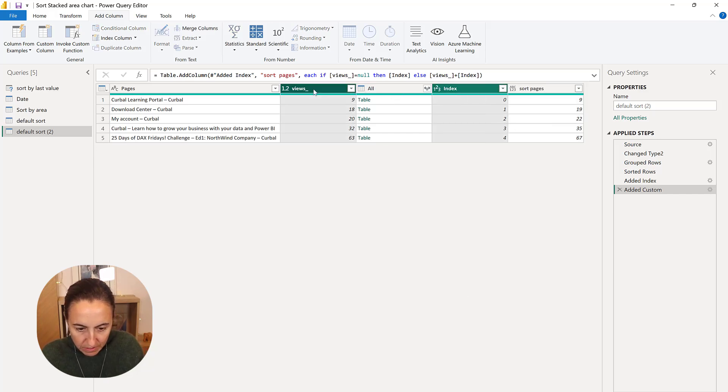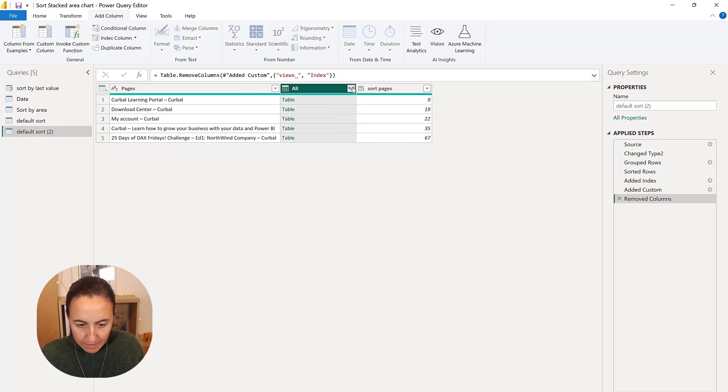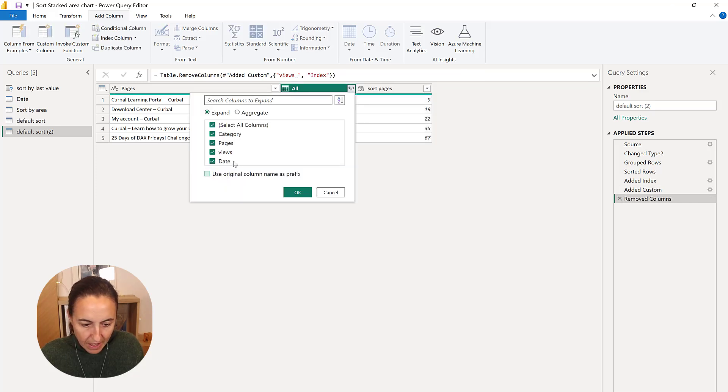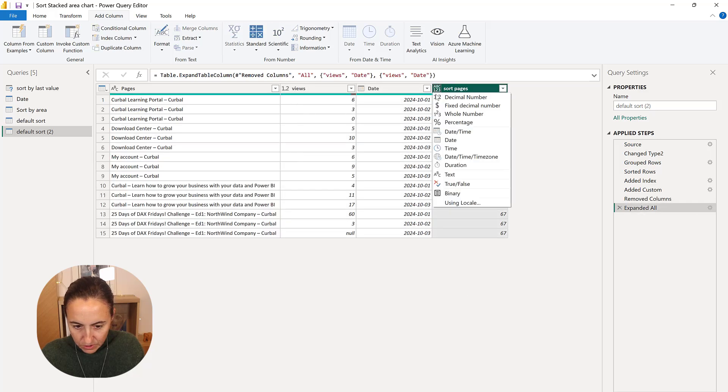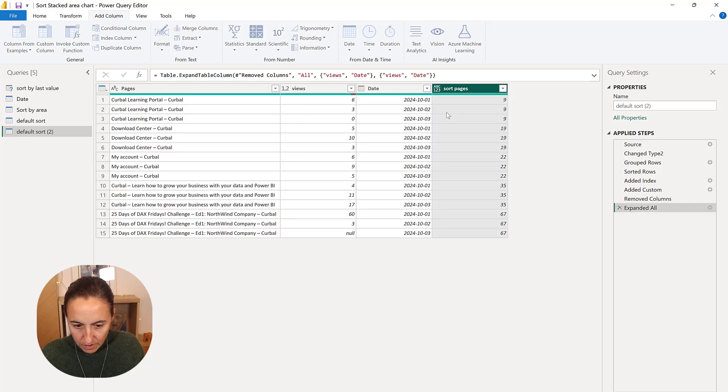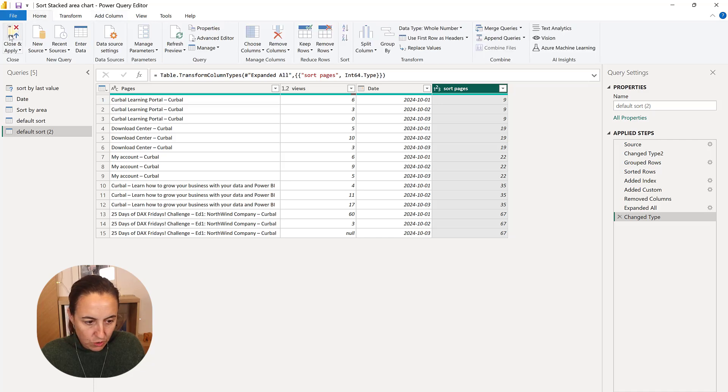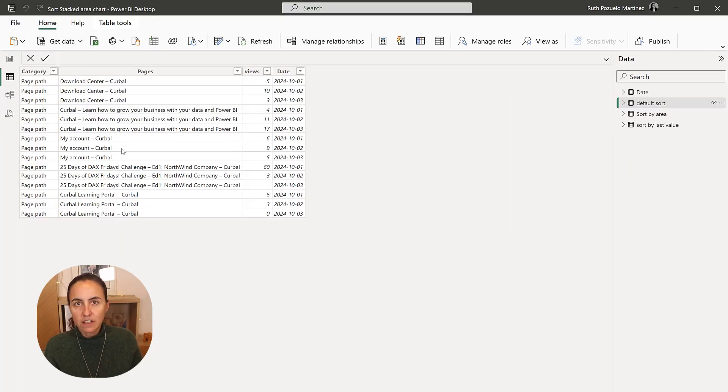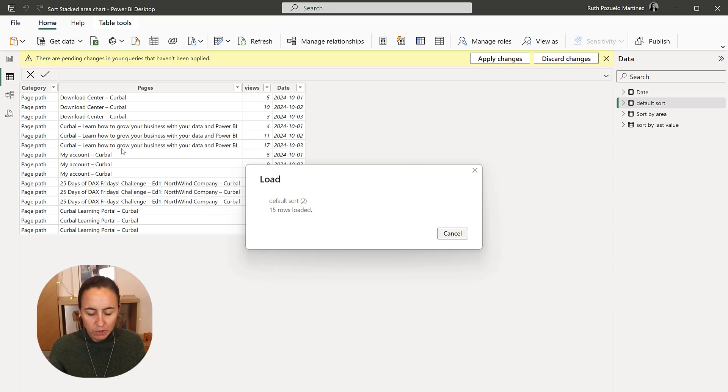I am going to now get rid of this. And I'm going to expand views and date. Lovely. And this is going to be whole number. And then I'm going to close and apply. And then I'll show you how to build it. It's actually very simple.